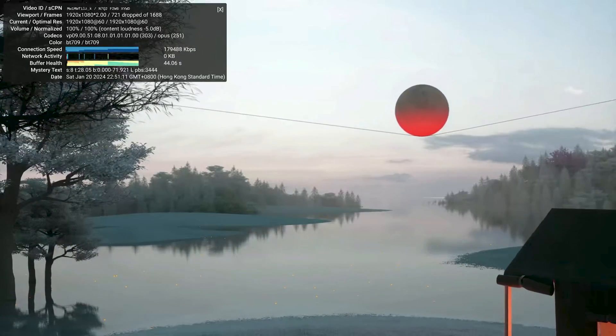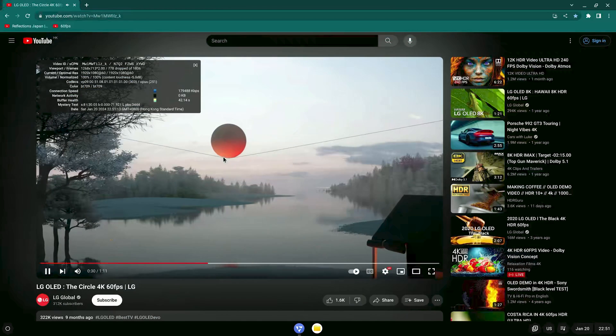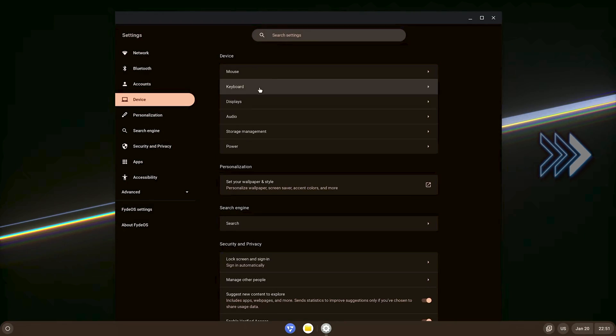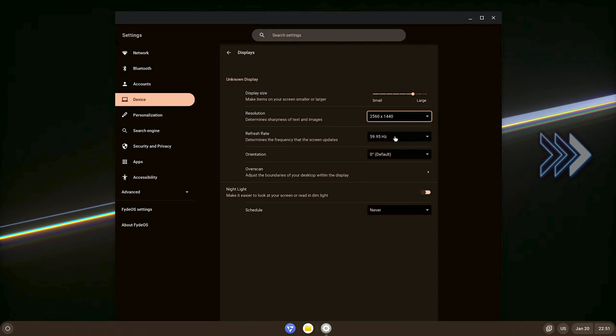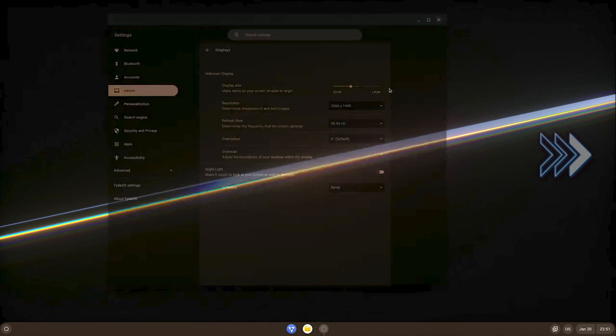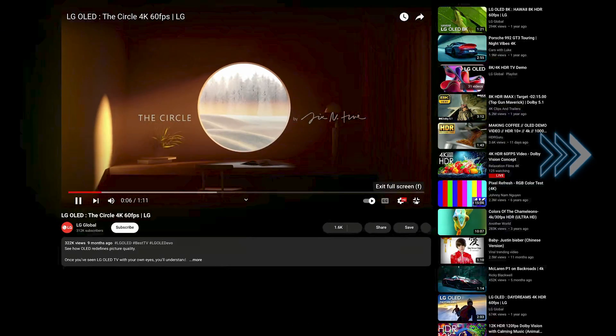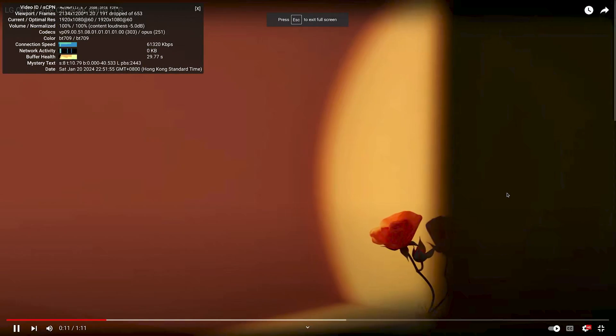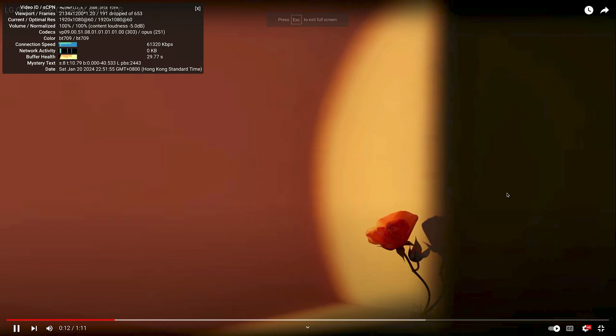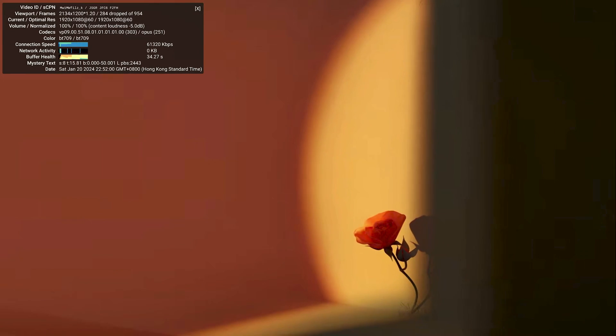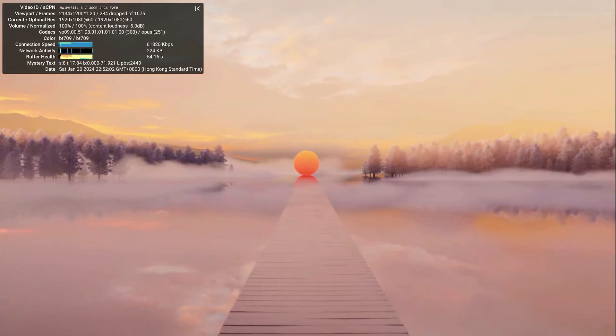One thing we can try though, is to lower the screen resolution from 4K to 2K and give it a try again to see if there is any joy. As you can see, it does help. The dropped frames stabilized at around 300 and it just stopped.